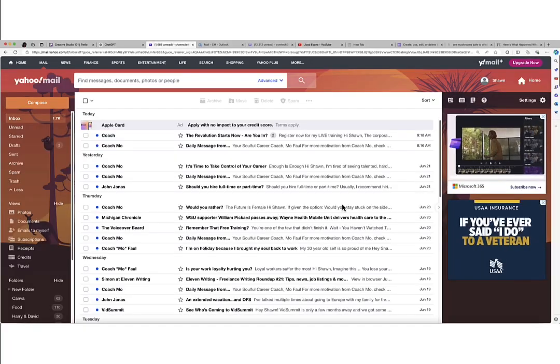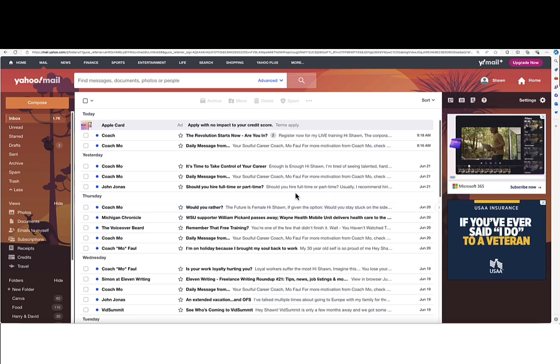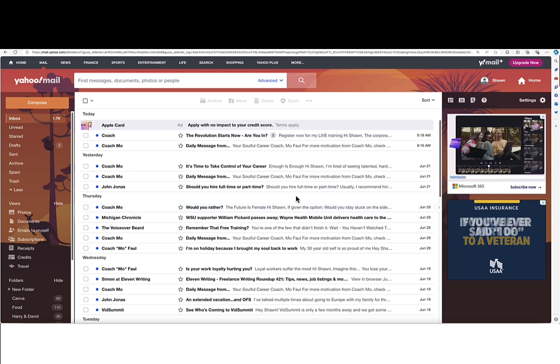So what I'm going to do is get started right now, and I am in my inbox. I'm actually using my free account, but the instructions are exactly the same with the paid account.